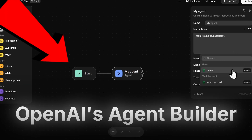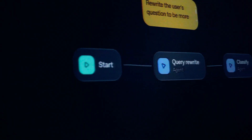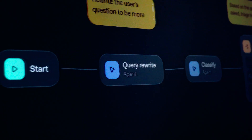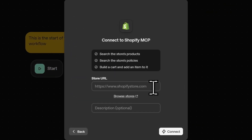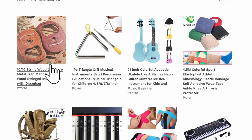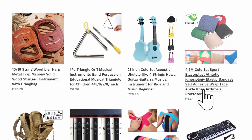This is OpenAI's Agent Builder, a tool to help you create your own agentic workflow. In today's video, I'll show you how to use this and give you a few examples on how it works, like using Shopify MCP to get the products from a Shopify online store.